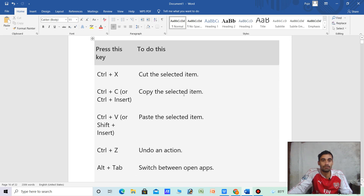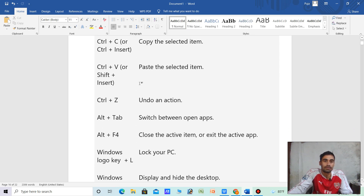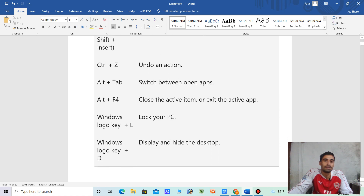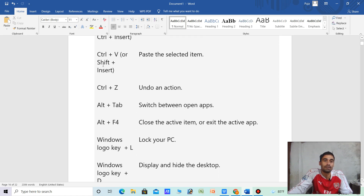Ctrl plus Insert. Insert this later on. Ctrl plus P is equal to paste the selected item. Plus Insert. Shift plus Insert — paste the item. Ctrl B, Shift plus Insert. I am now working on the Saksa.